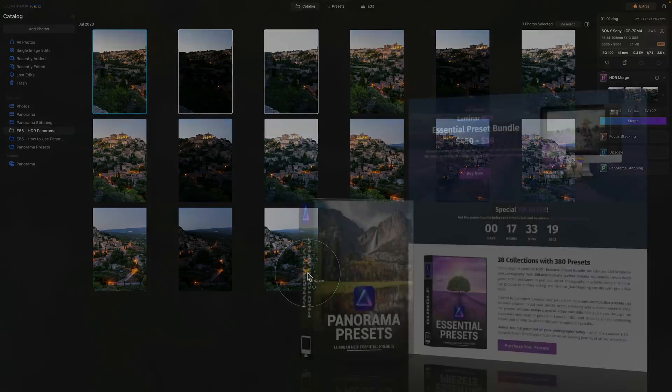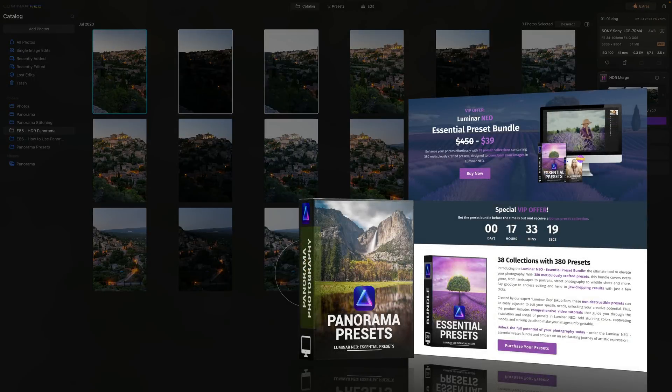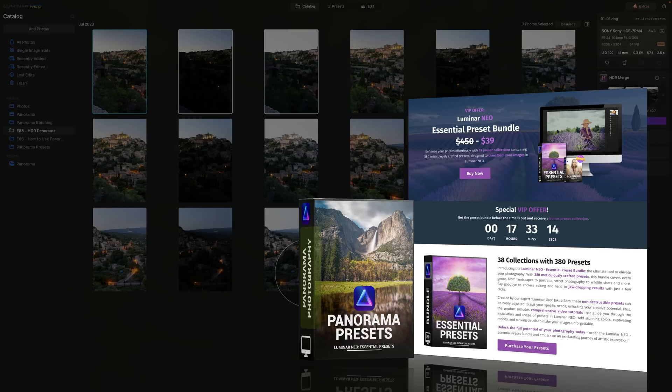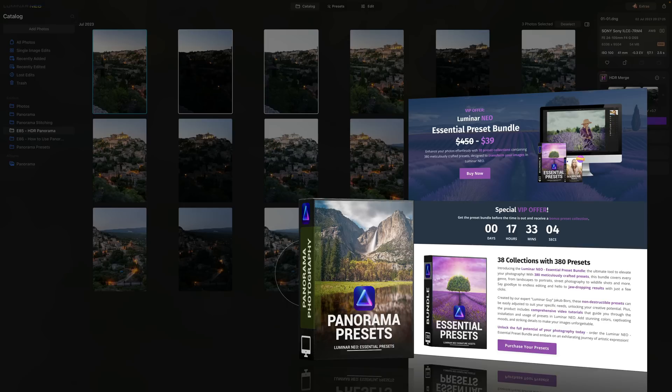And finally let's look at our newly launched Panorama stitching presets. These presets are exclusively designed for the new extension to help you transform your panorama into a masterpiece in just a few seconds. You can find this preset collection in our Luminar Neo Essential Preset bundle which is available on our website at cleverphotographer.com.